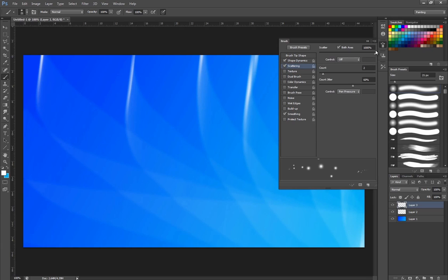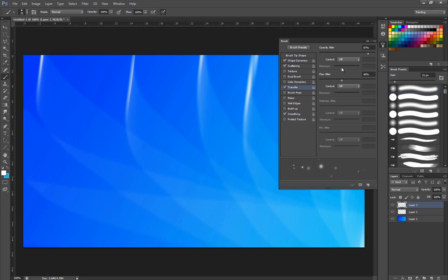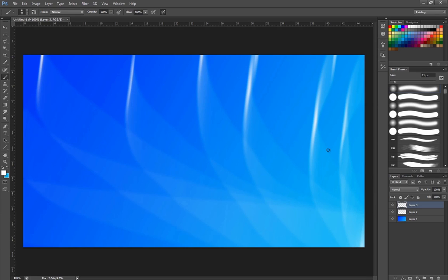So I go into Scattering. We want that to be maximum. Count around one or two. I don't want too many of them. And then I'm going to go into Transfer because I do want a bit of opacity. I don't want flow jitter at the moment, but opacity I want. Not too much, just a little bit.